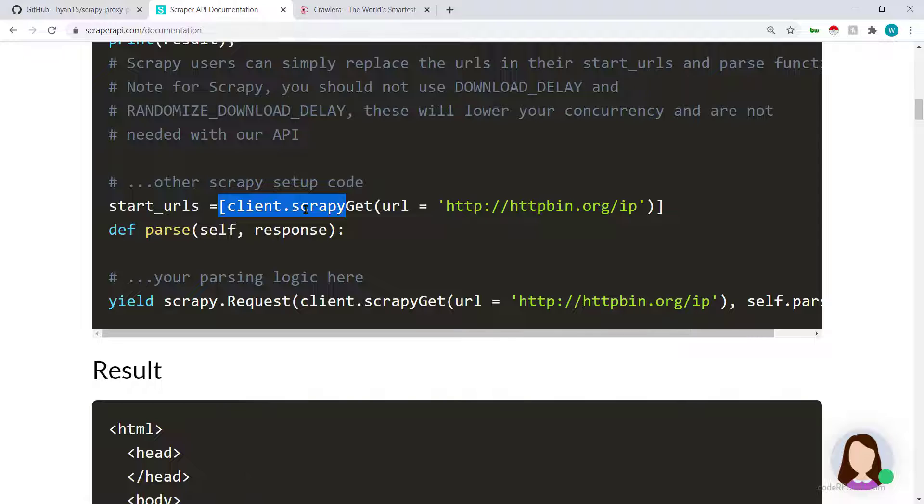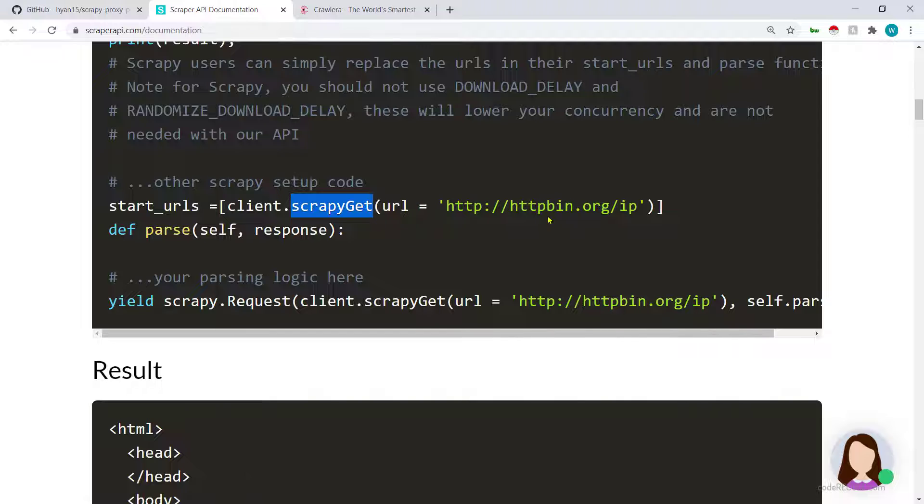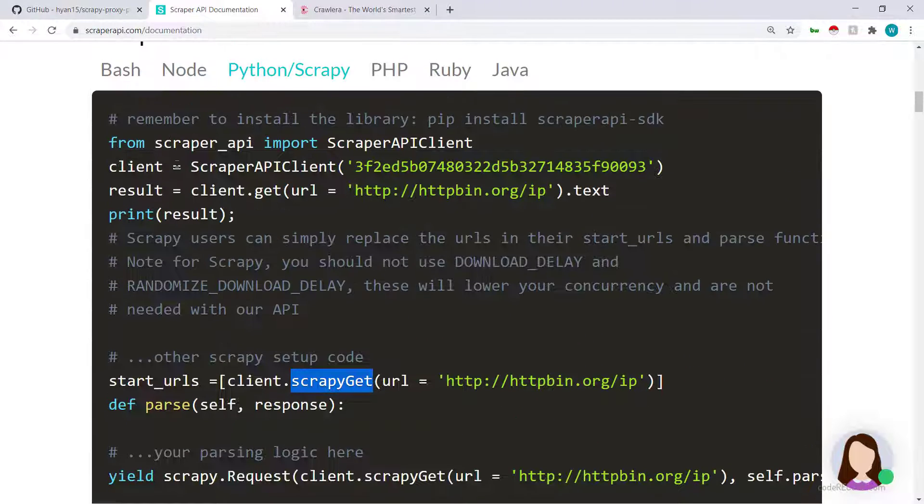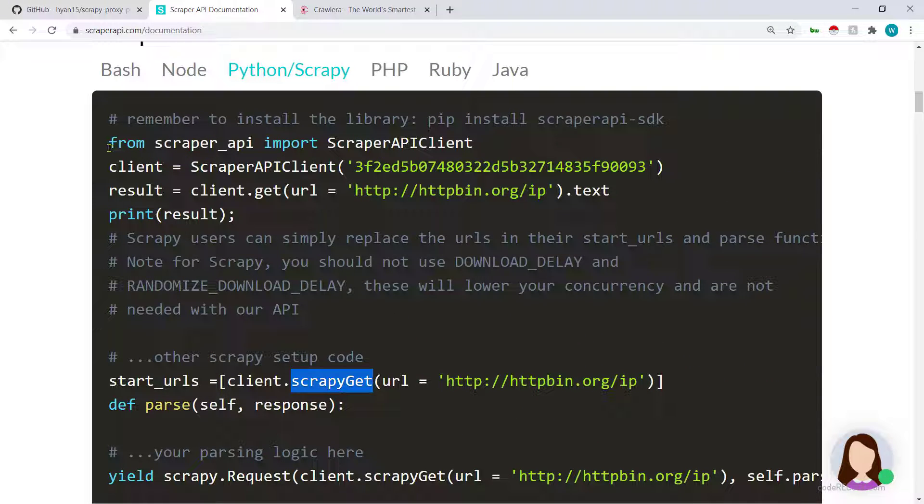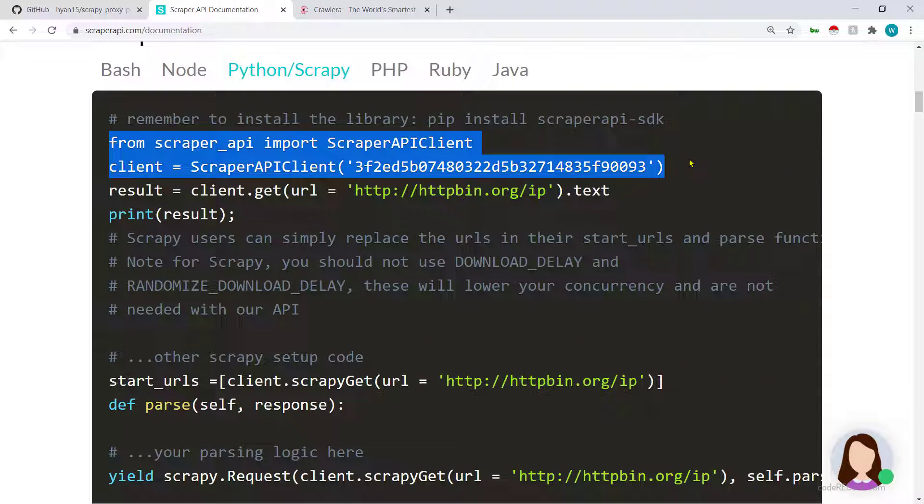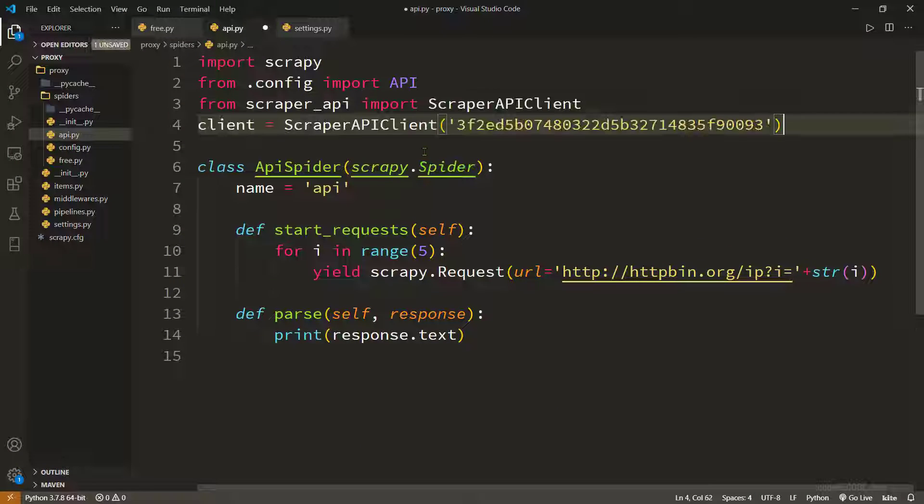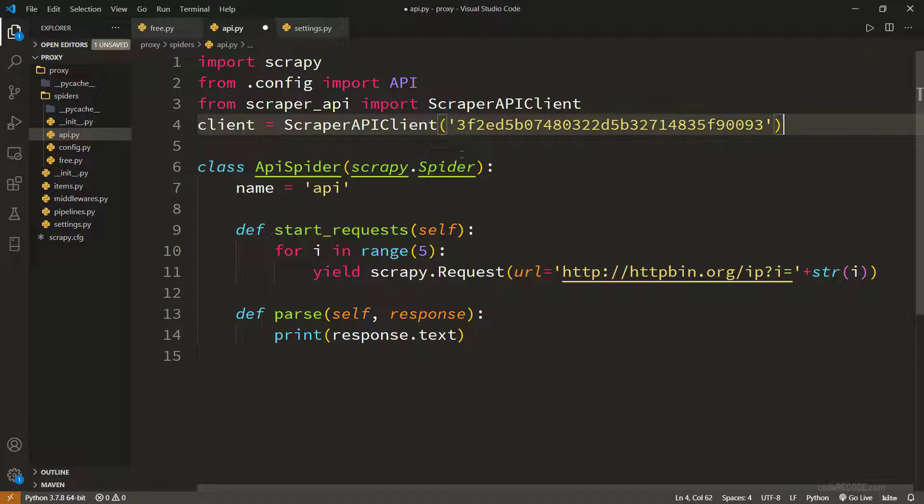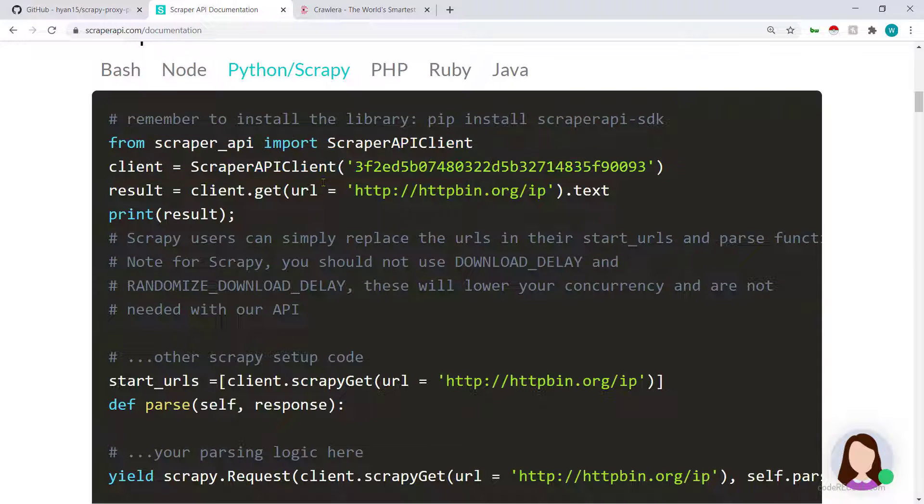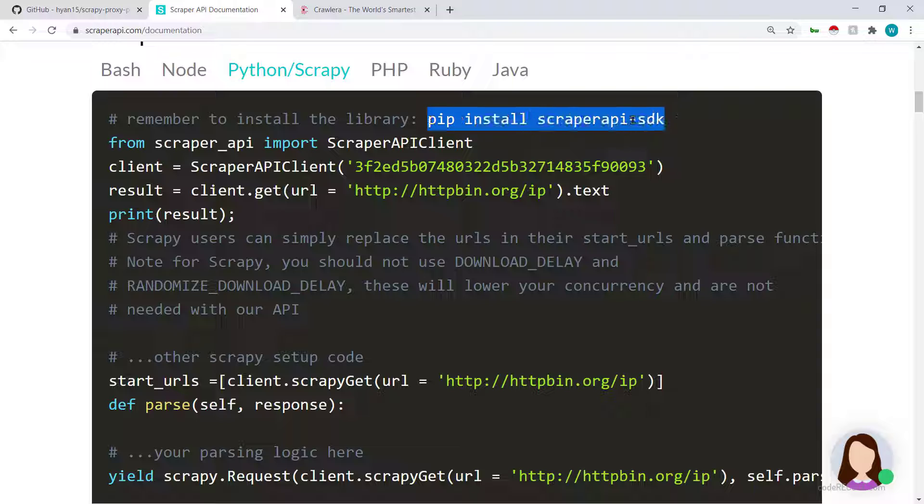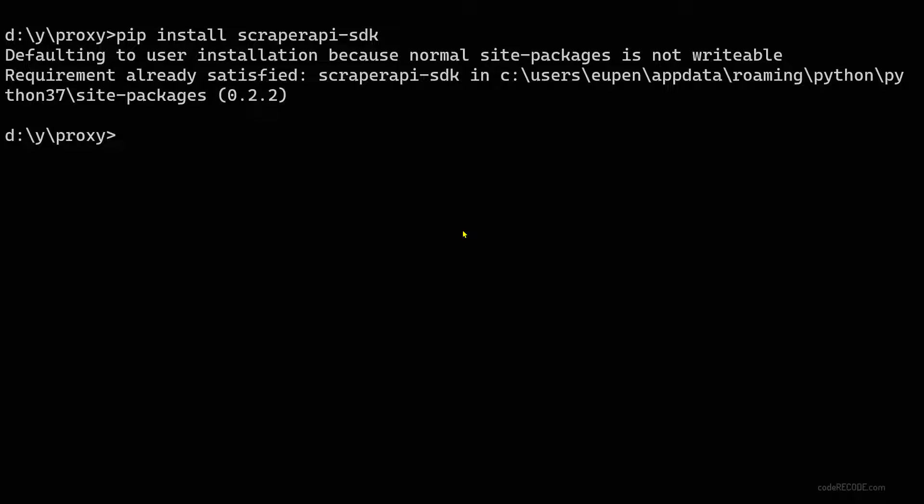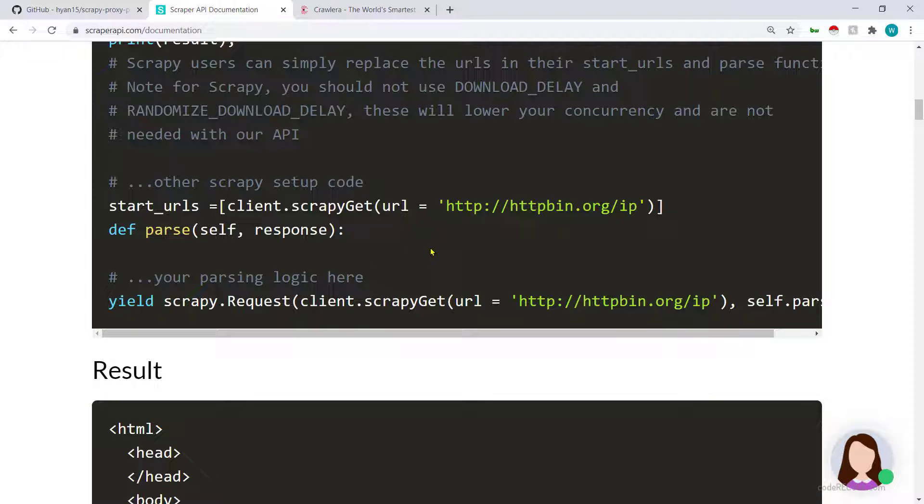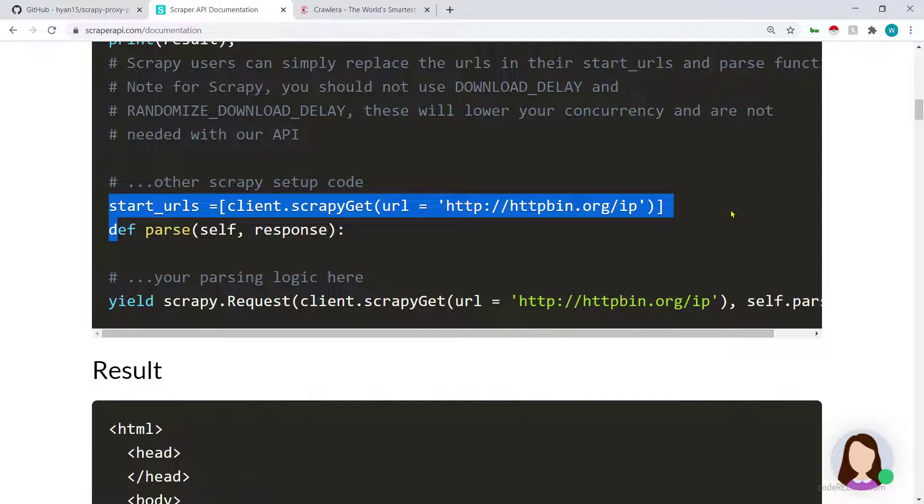If you are using Scrapy they have mentioned clearly that if you are using Scrapy instead of start_urls directly passing the URL, you need to pass instance of client and then call the scrapy_get method. So what I'm going to do is copy these two lines from the documentation, paste them in here. Of course this is also mentioned that you need to do a pip install scraper SDK - this I have already done.